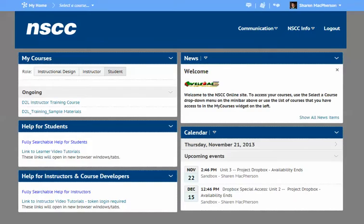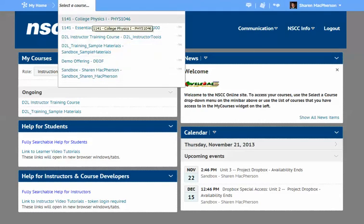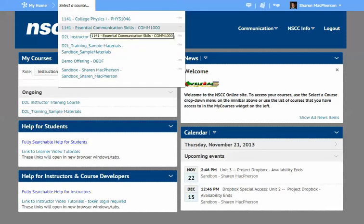Once you've logged in, you will come to this page, which is your home page. If you are taking more than one course, you can look here and see the options for the courses that you are enrolled in. In this case, there are quite a few, but I'm going to choose one.